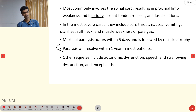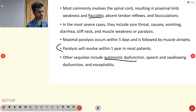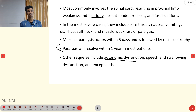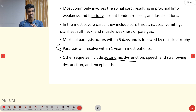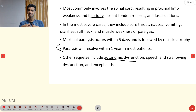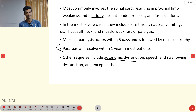Other symptoms include autonomic dysfunction, speech and swallowing dysfunction, and encephalitis. Autonomic dysfunction means impaired involuntary control of heart rate and blood pressure — there might be hypertension or hypotension, tachycardia or bradycardia, affecting various systems.